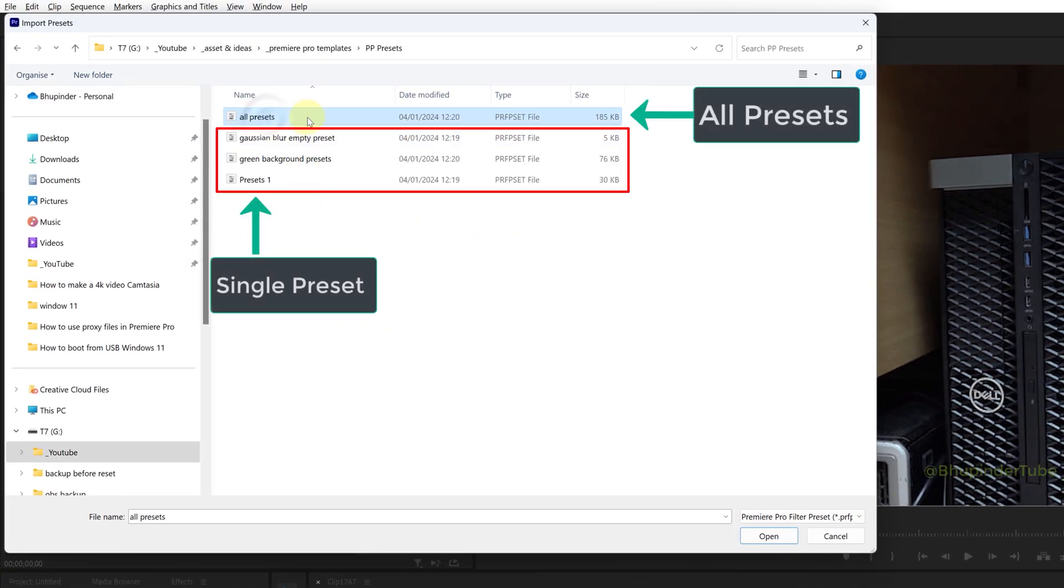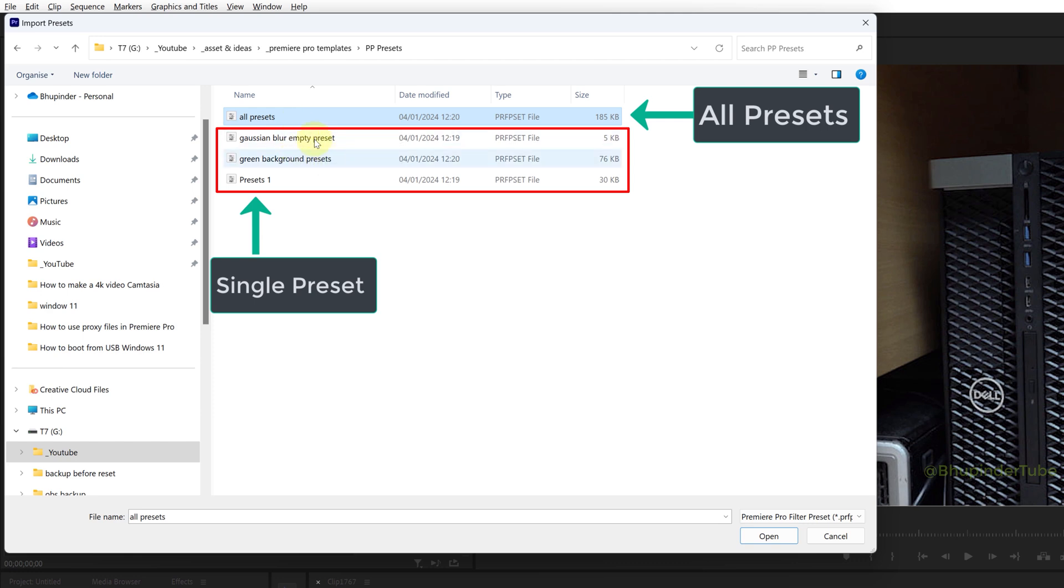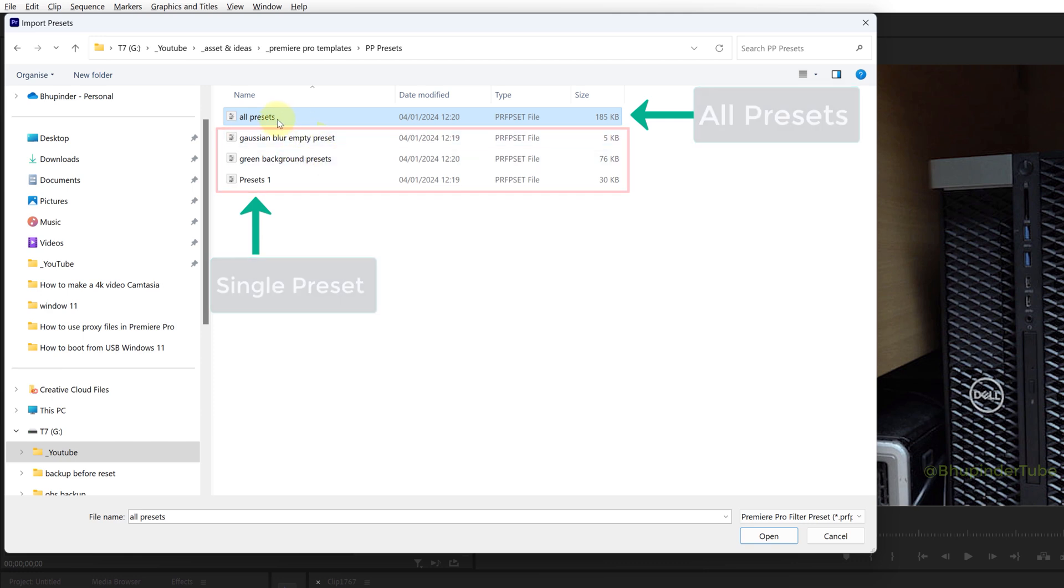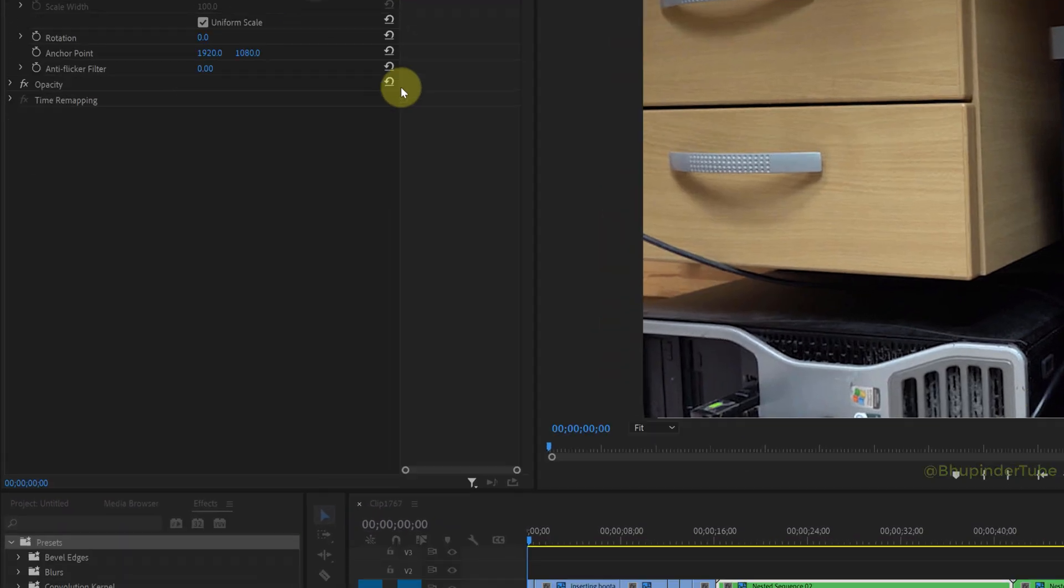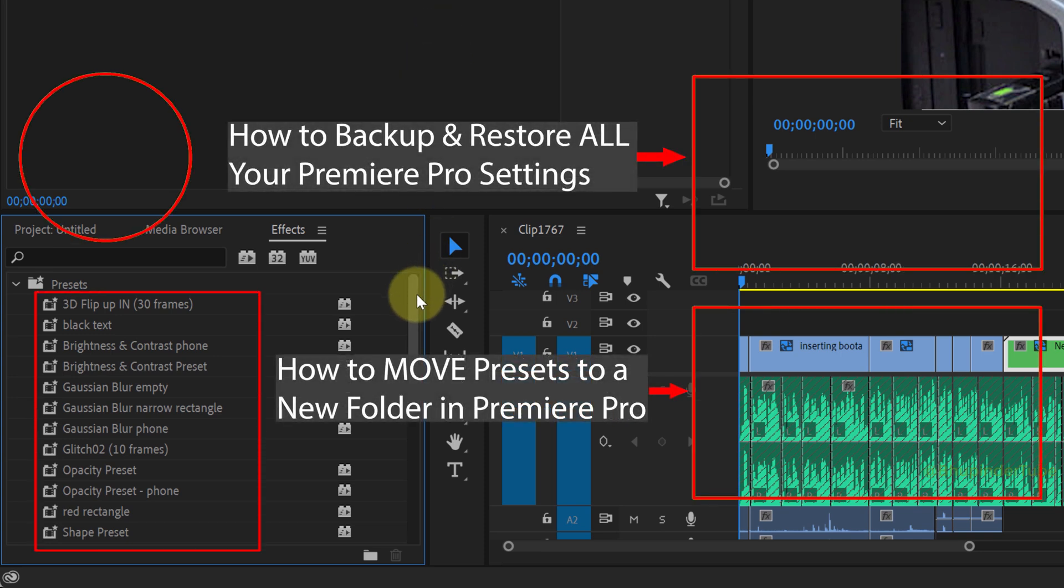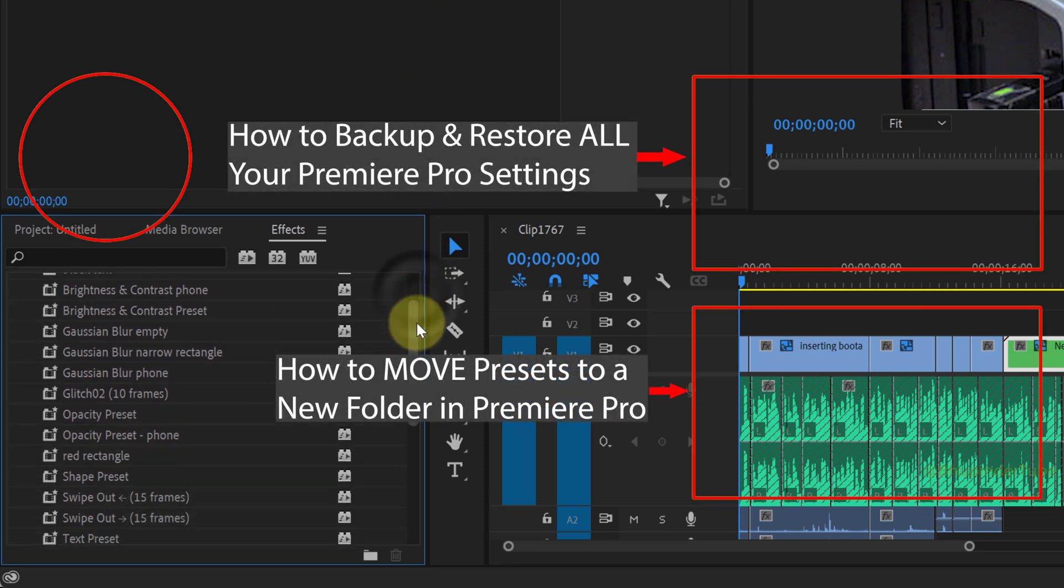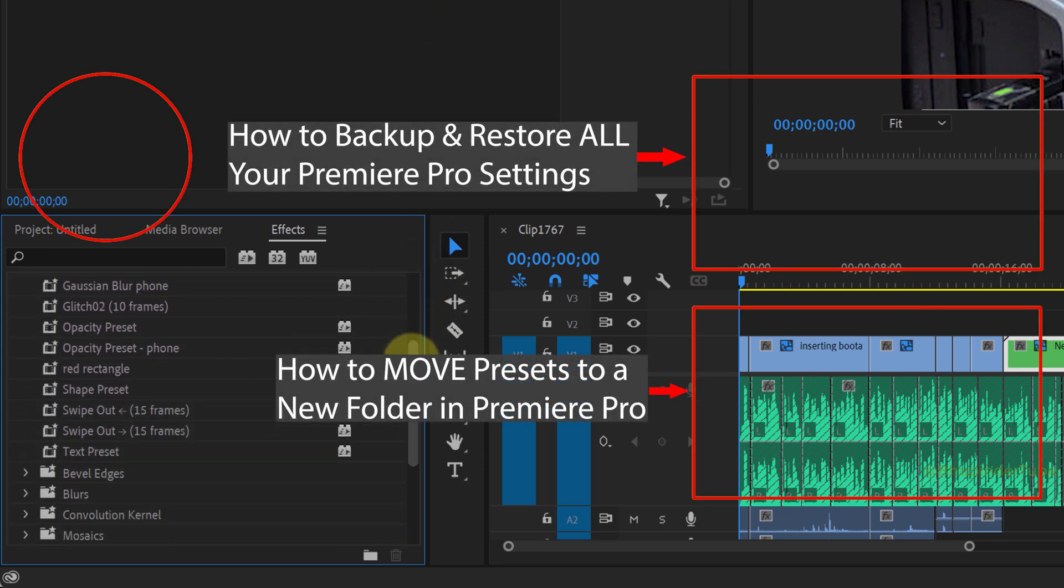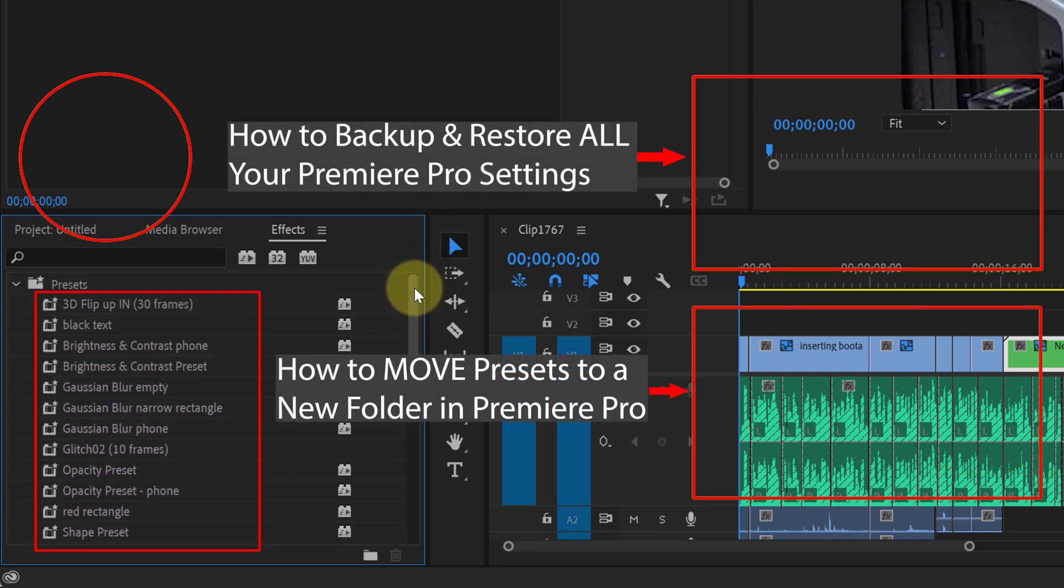You could import single presets or all of your presets in one go. I'll double-click on All Presets, and this will automatically import all of my effects presets. You could watch my video on how to move presets to a new folder to keep them more organized.